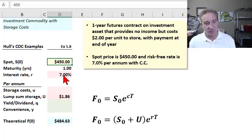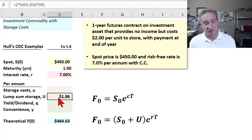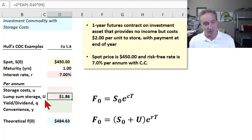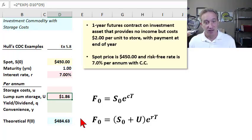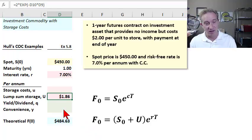We're told the spot price is $450 and the risk-free rate is 7% per annum with continuous compounding. Those three assumptions — spot price, maturity, and interest rate — are given. Here's the storage cost: in this case, it's a lump sum or lumpy storage cost, denoted capital U following John Hull. Capital U is for lump sum; small u, on the other hand, is for continuous or constant proportion of the spot price — that's the last example.